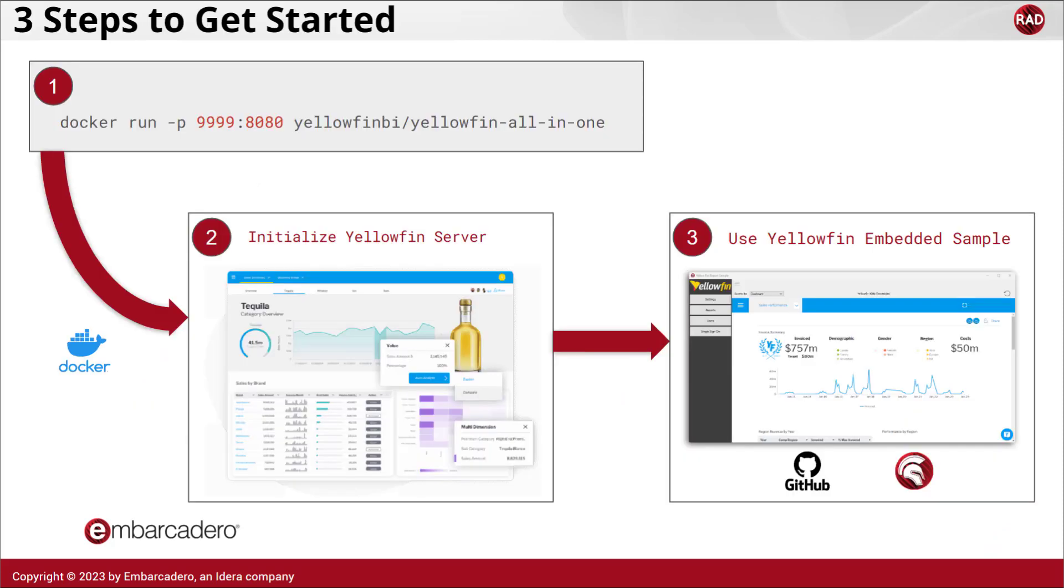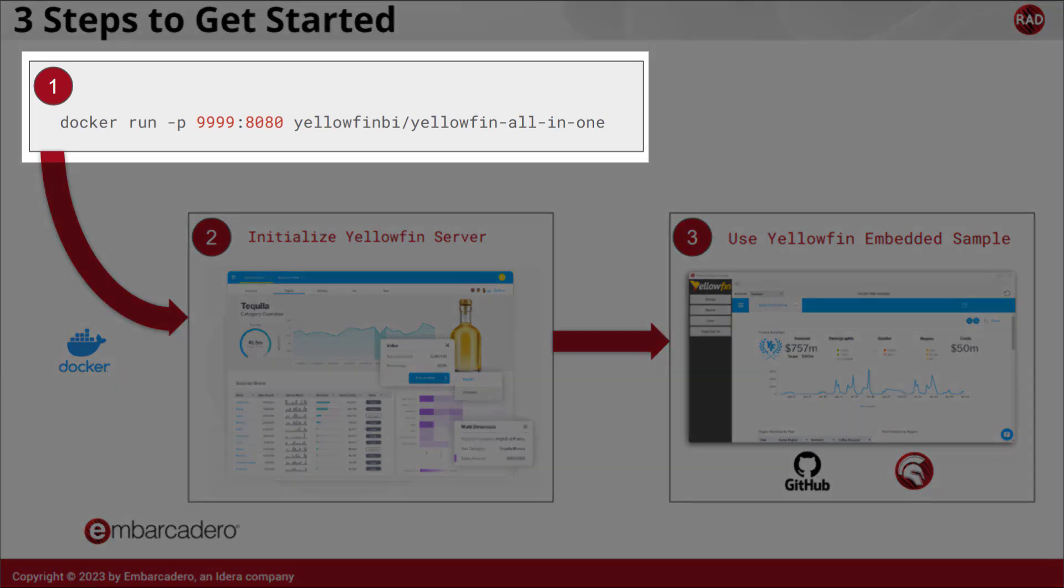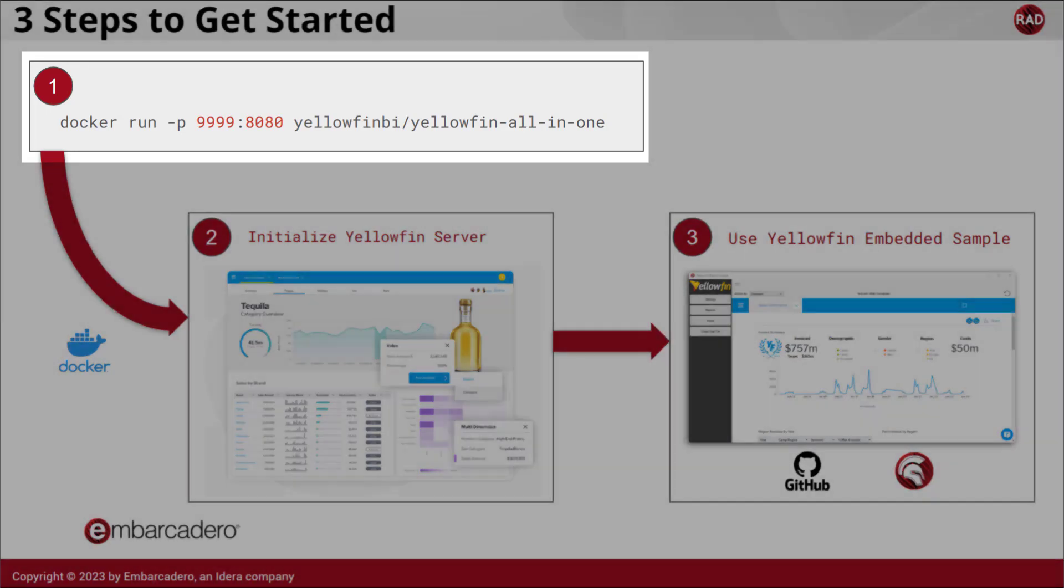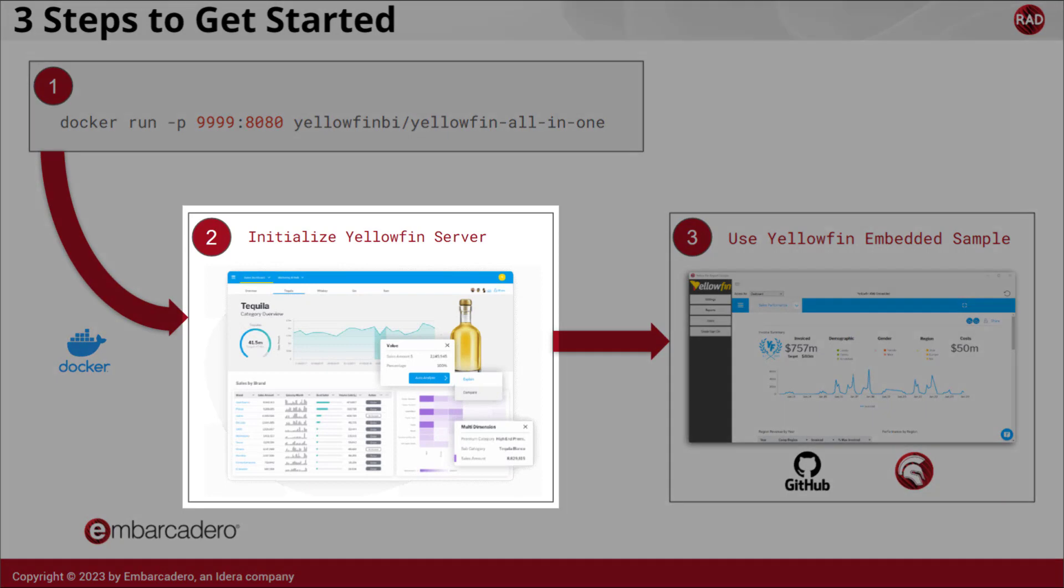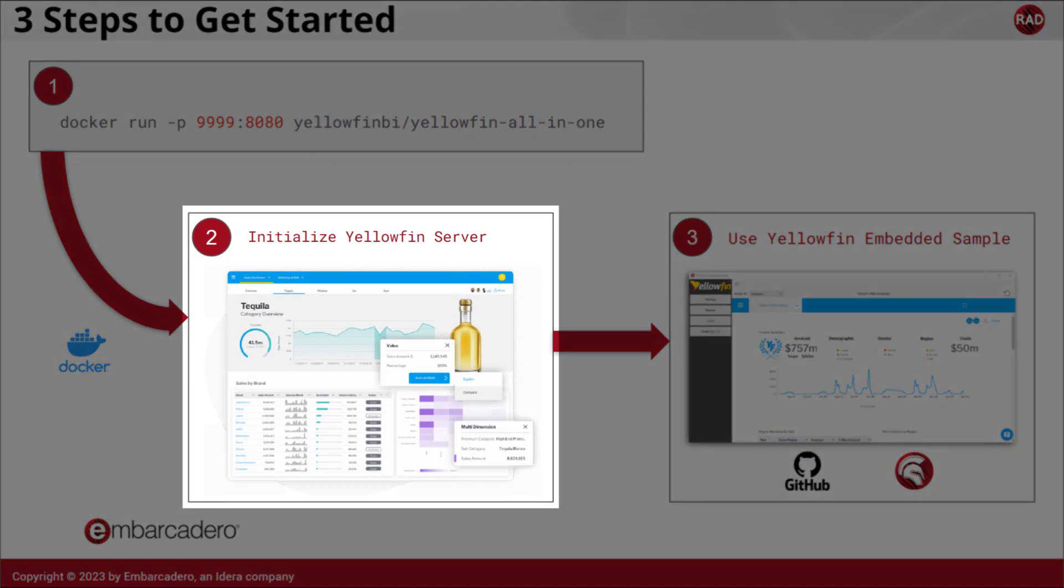As you can see, these steps couldn't be easier. We just need to execute this command in your Docker environment, and that will pretty much create everything for you. Once it's deployed, it will initialize your Yellowfin demo server, and you will be able to access it through the browser. The only bit you need to do is to load the trial license key. You can request on their website, but that's very simple.